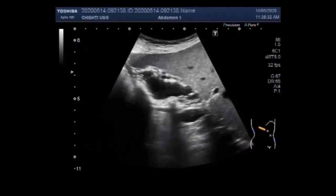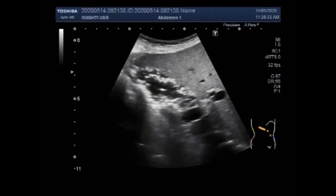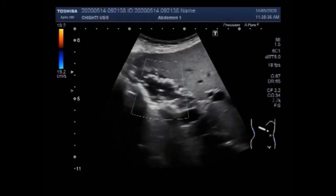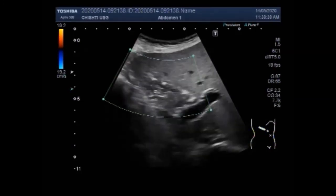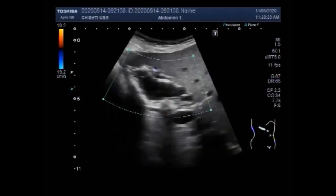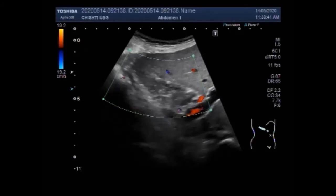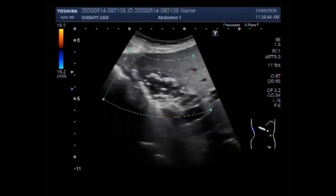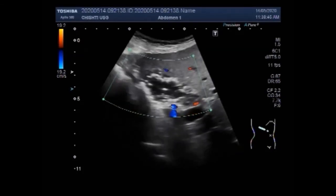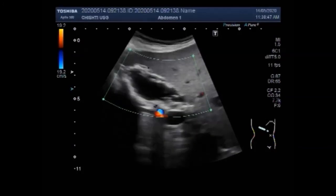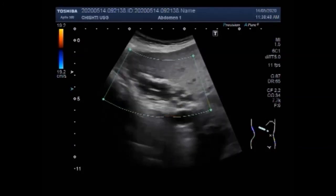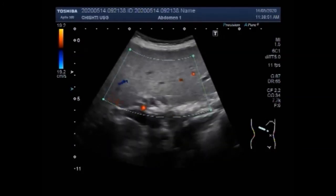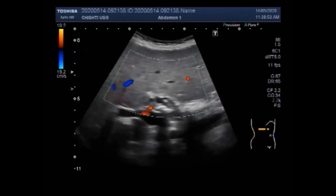Gallbladder polyps are growths that protrude from the lining of the inside of the gallbladder. The polyps may be cancerous, but rarely — about 95% of gallbladder polyps are benign. The size of the gallbladder polyps can help determine whether it is cancerous, malignant, or non-cancerous.